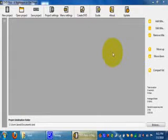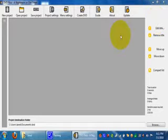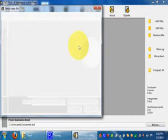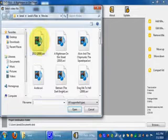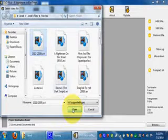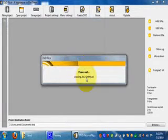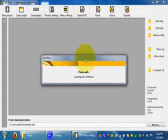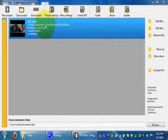Alright, first of all, what you need to do is click add title. You have to browse for your movie. Since I did 2012, I'll use this one. Okay, alright, there it is.